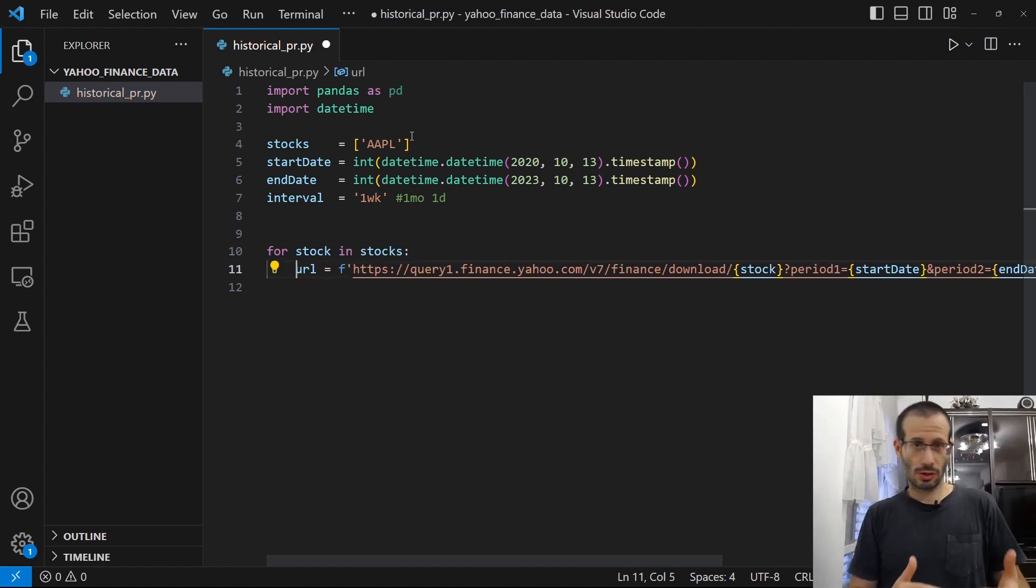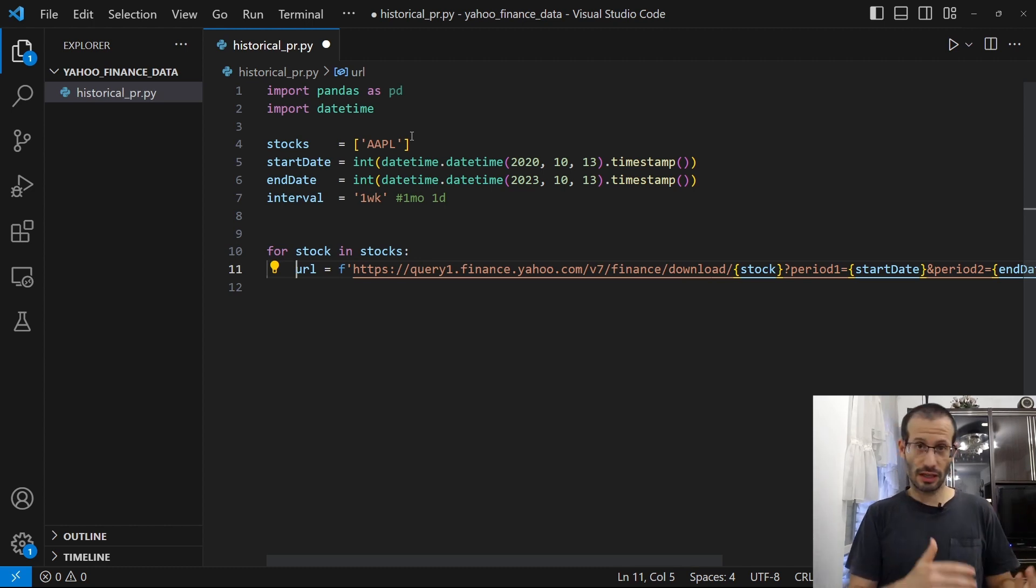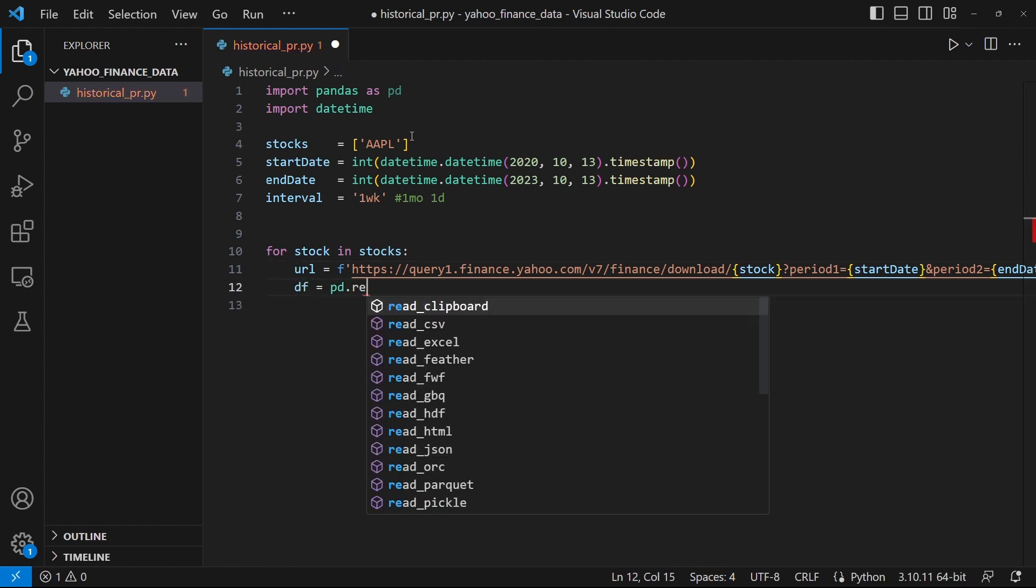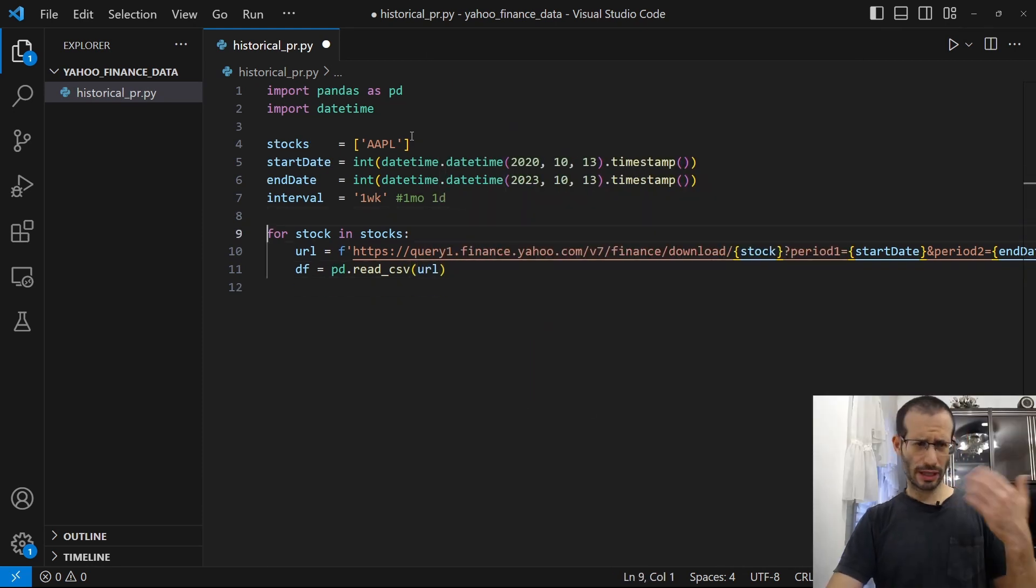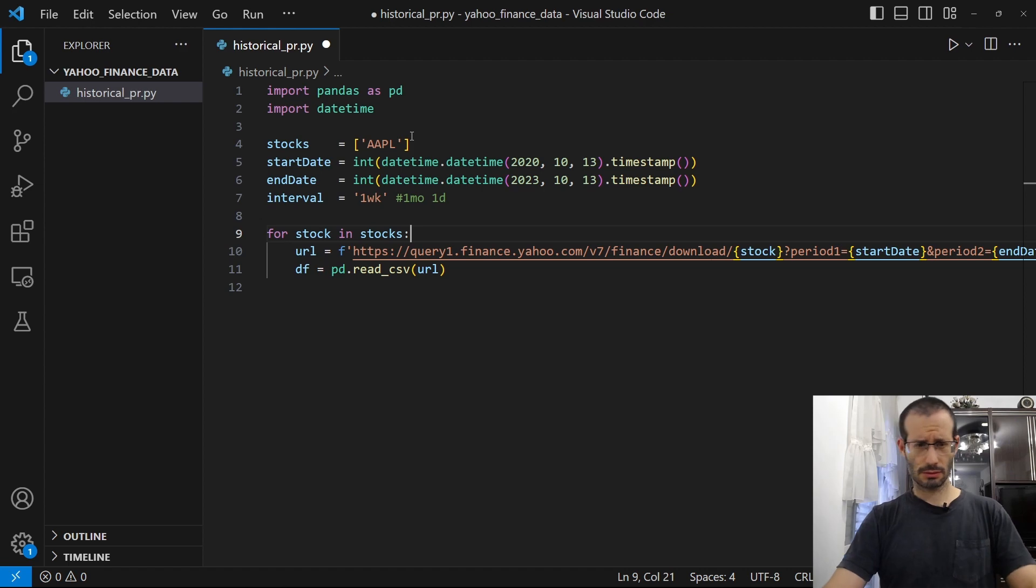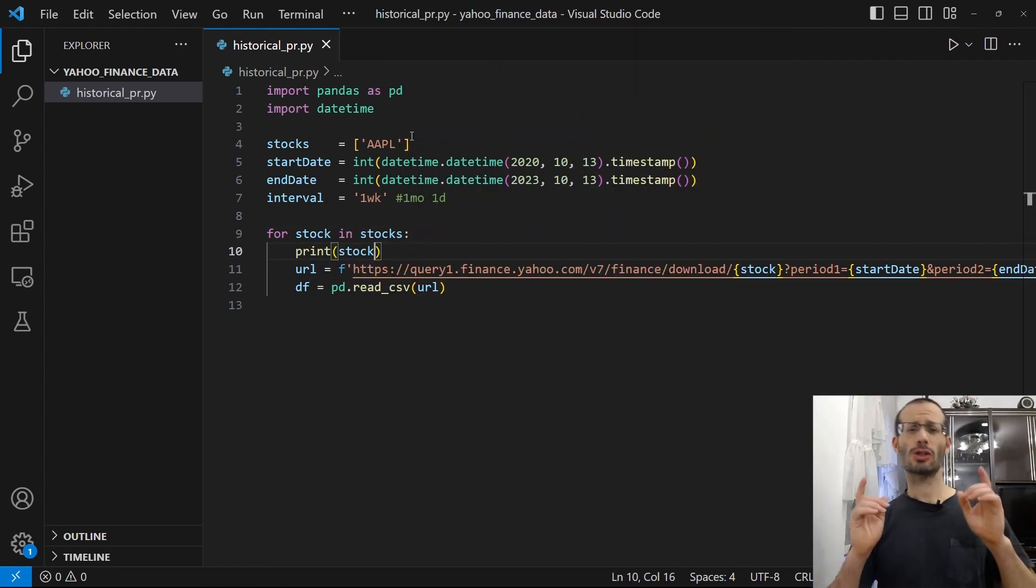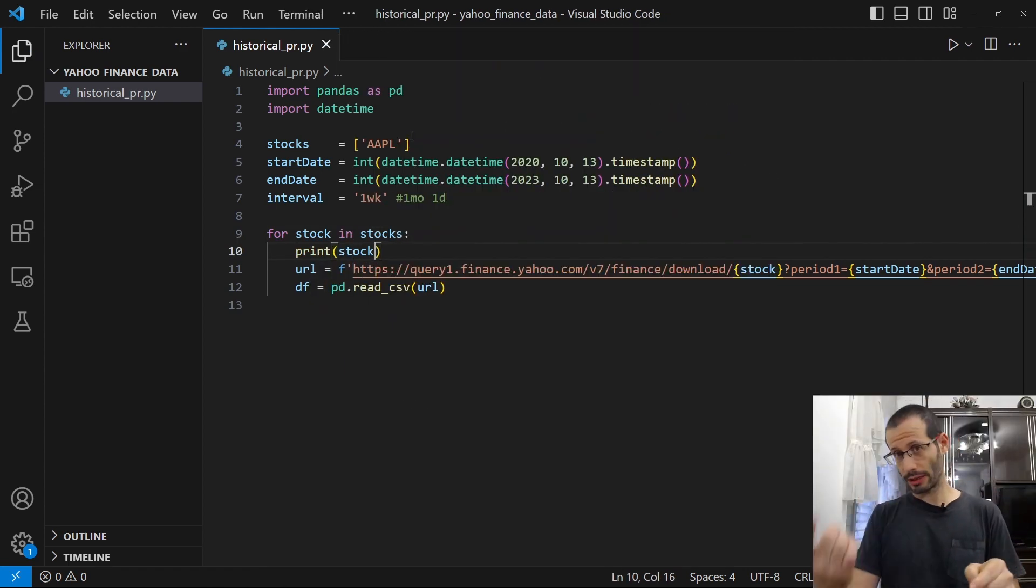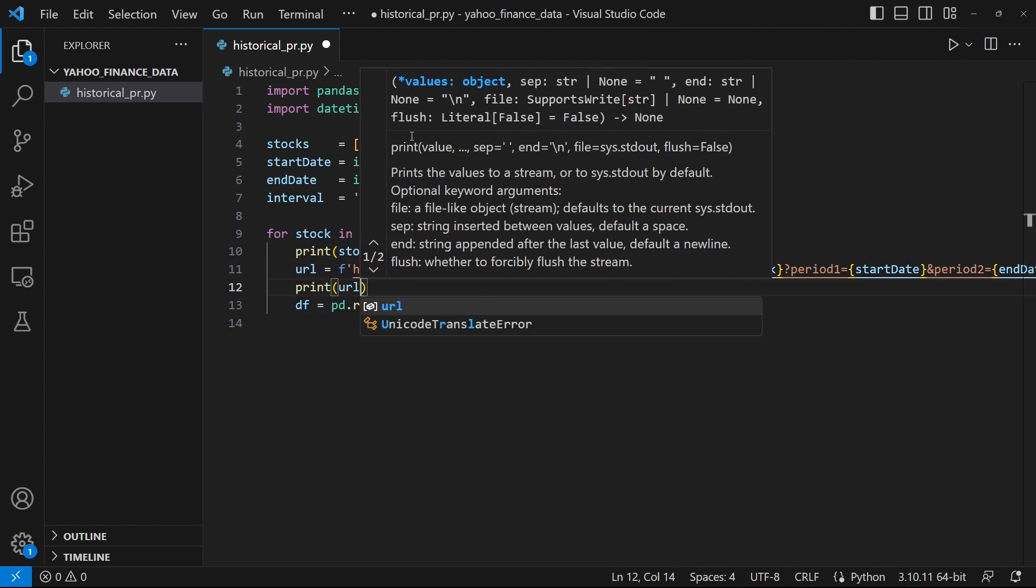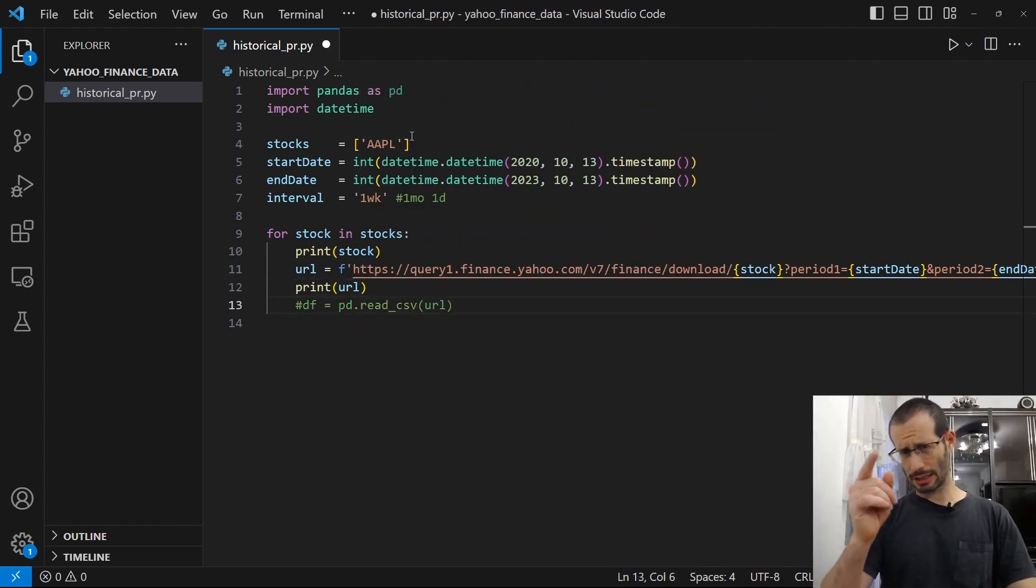And then once we have this URL, we can use the read.csv function. And let's also print the name of the stock so we can follow its progress. Now just so we see what we actually get, let's print the URL. And let's run our program.